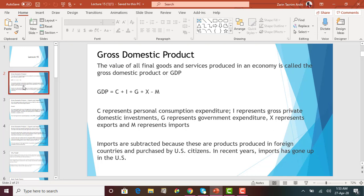X is exports, and that's where trade starts to come in. Exports means when products and services are produced in the U.S. and purchased by foreign countries. For example, if Canada is buying computers or agricultural products from the U.S., that's exports. Exports are added to GDP because these goods are produced within the U.S. but purchased by foreign countries.